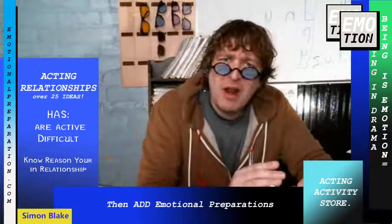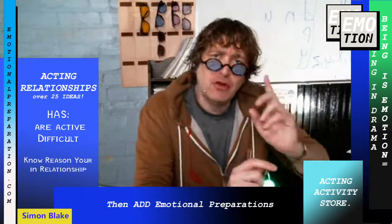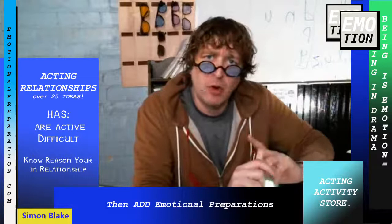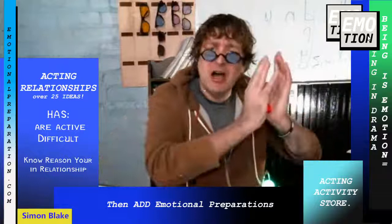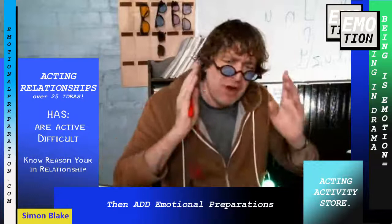So expand your emotional preparation so you're not only working with one emotional color. That's when you're a one-note actor. A one-note actor is two different things: one is somebody who only works with one emotional range, and the other is somebody who doesn't receive the other actor — they're only self-driven and have no receiving of the other person.